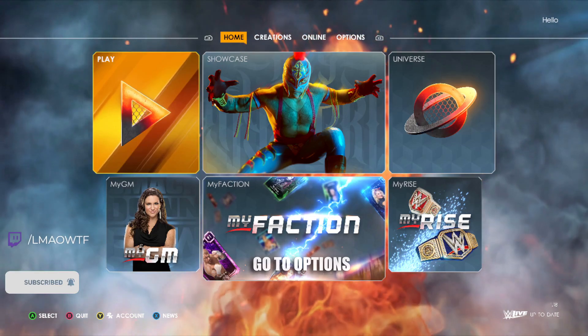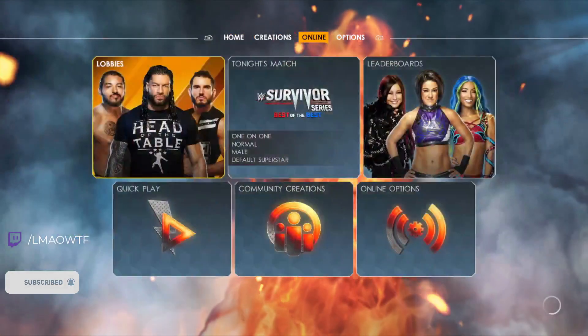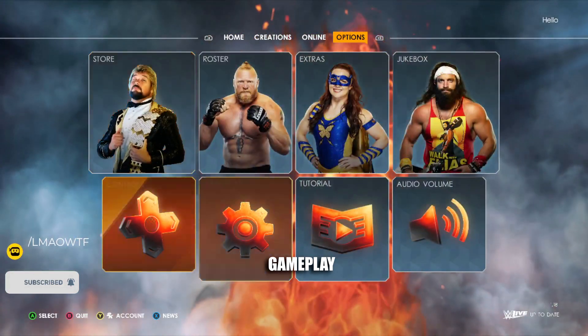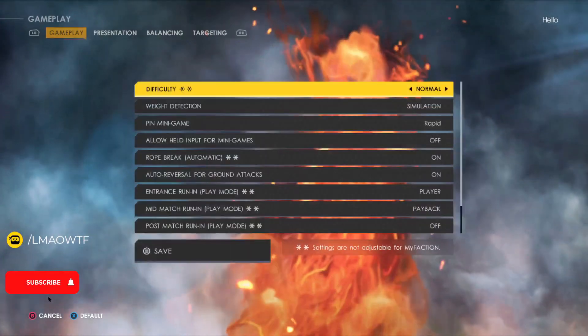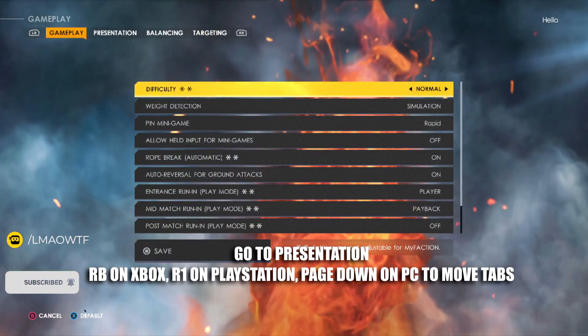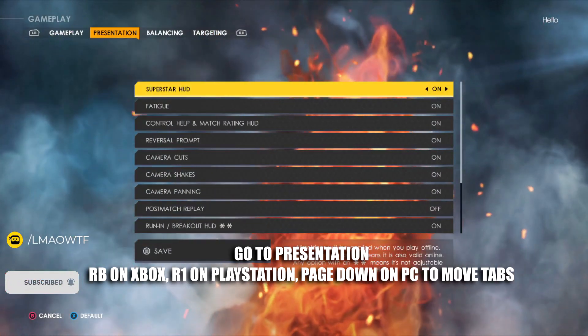you're going to do is go to the Options tab. Once you're in the Options tab, you're going to go to Gameplay. Once you're in Gameplay, you're going to move over to the Presentation tab. You can do this